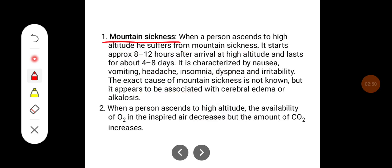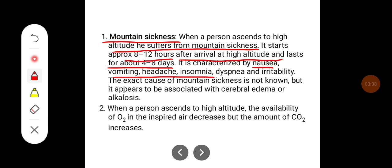Mountain sickness: when a person ascends to high altitude, he suffers from mountain sickness. It starts approximately 8 to 12 hours after arrival at high altitude and lasts for about 4 to 8 days. It is characterized by nausea, vomiting, headache, insomnia, dyspnea, and irritability.